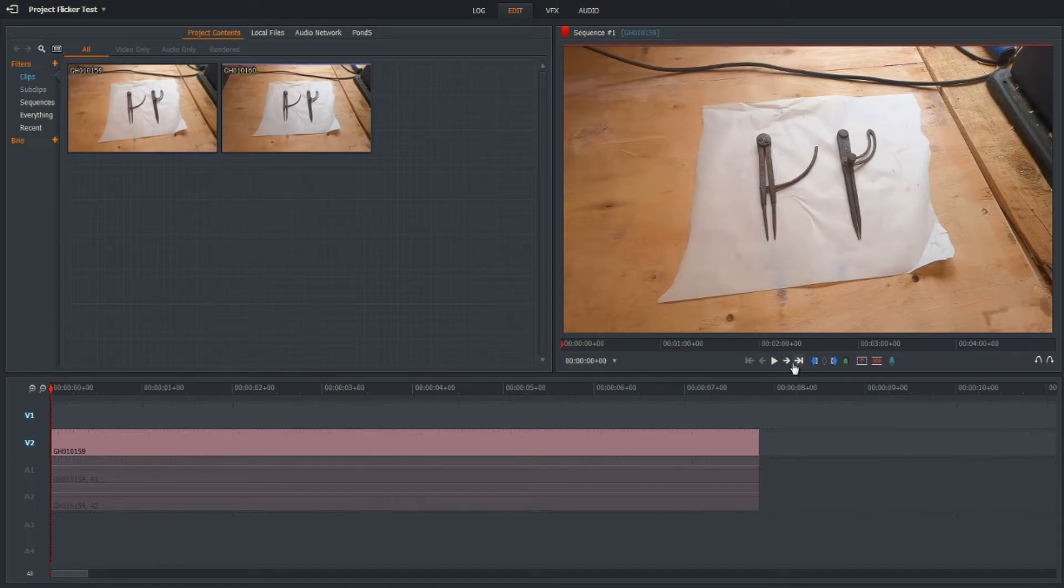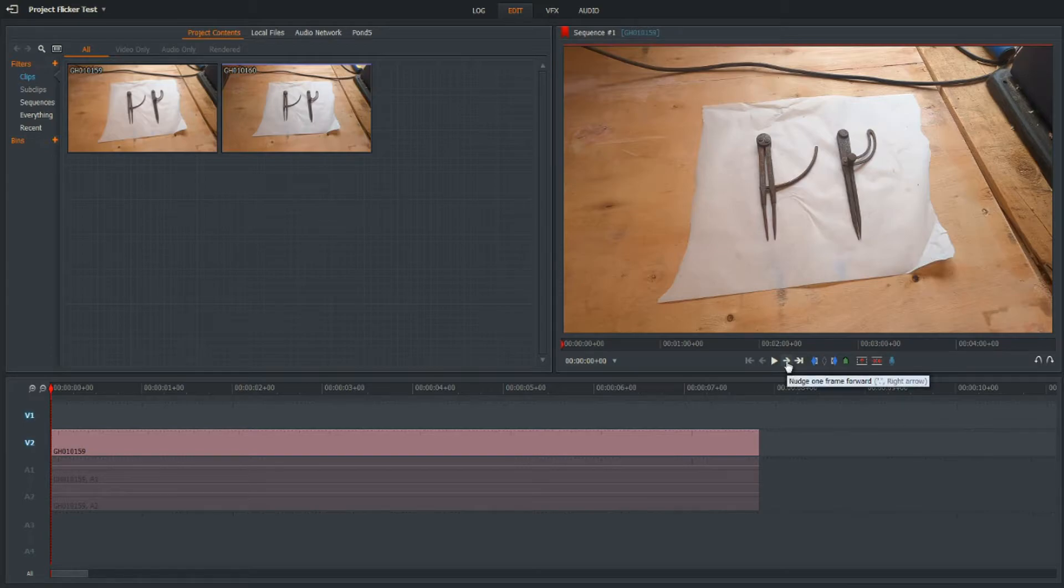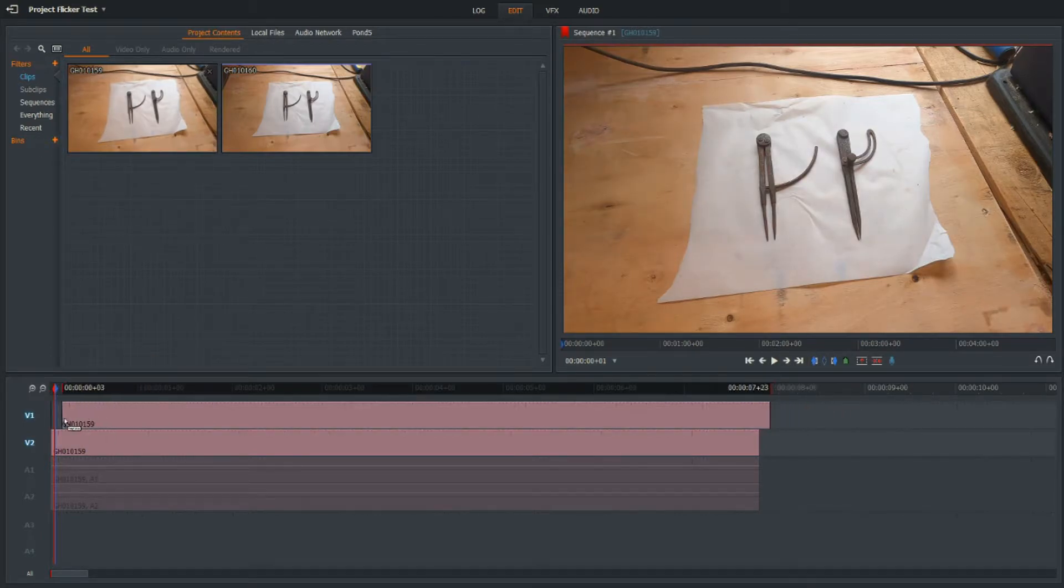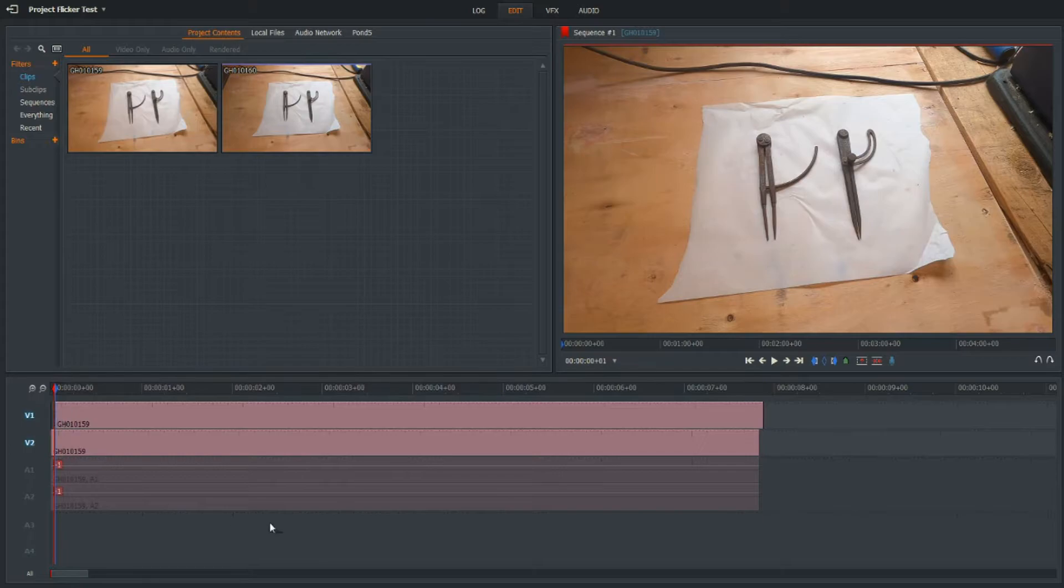I'm going to drag that clip in again, but first I'm going to offset it by one frame in. I'm going to put an in mark just so it snaps to that in mark, one frame in. And now we have two tracks.